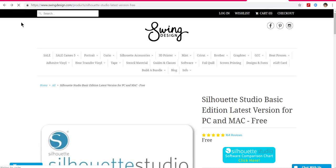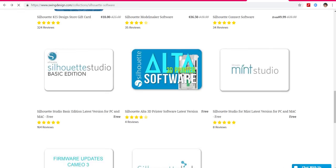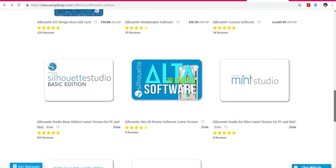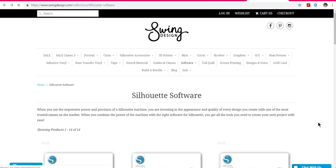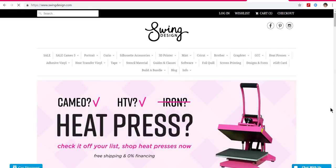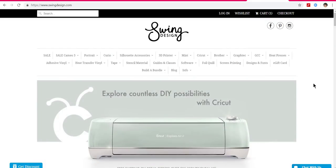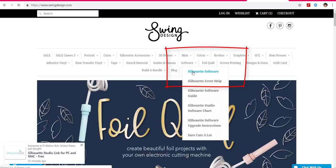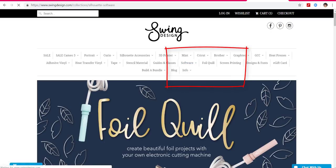After you've played with it for a while and you're sure you want to upgrade to the business edition — because you like all the cool things you can do with this software, and we can use most of it with our Cricut machines — you'll just come back and use my link again if you don't mind, because I get a tiny commission and it helps support my making of these tutorials.